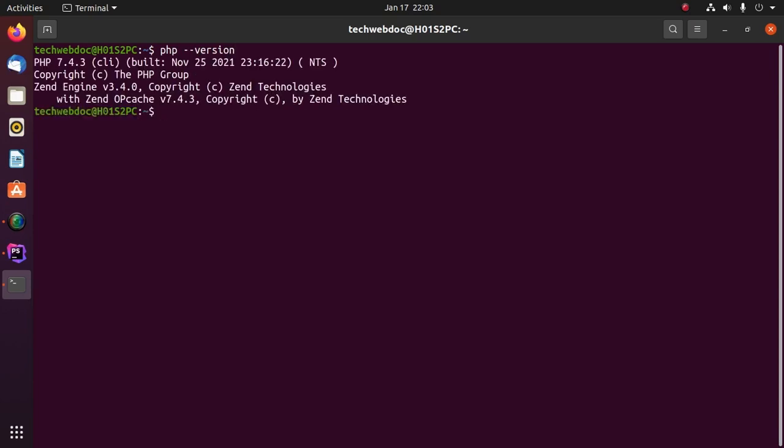If you don't have PHP installed on your system, install PHP with this command: php-cli and php-cgi.